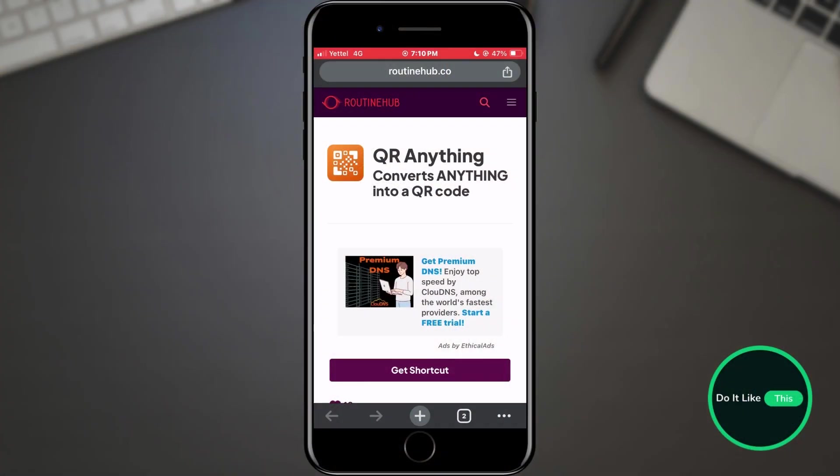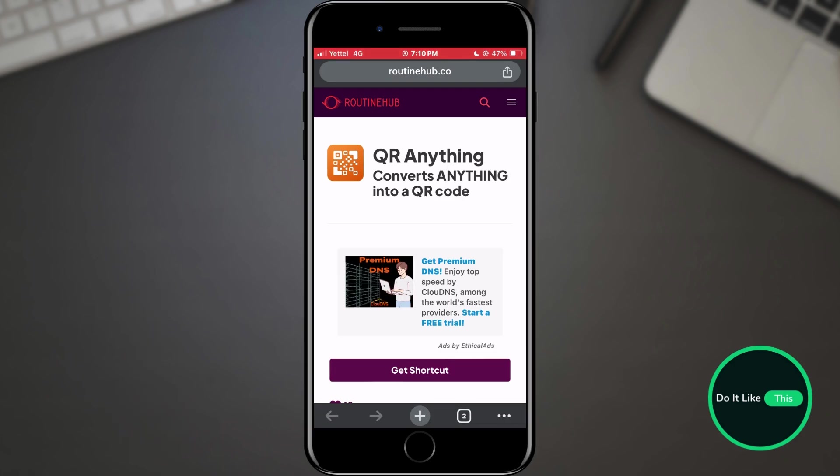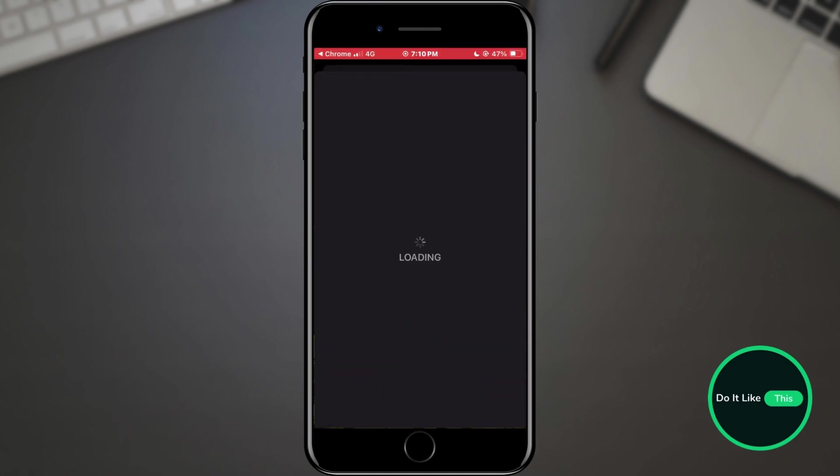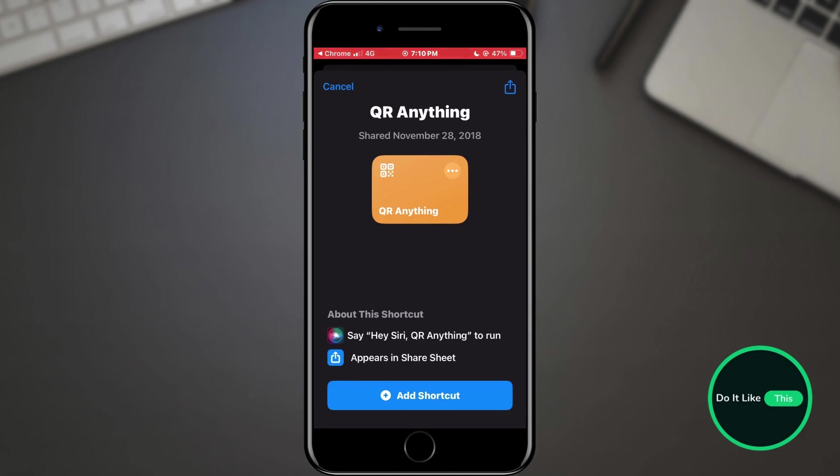Let's see how we can do it. First of all, open the link in the description of this video. When you have opened the link, tap on the Get Shortcut button to add the shortcut. When the shortcut application opens, you need to tap on the Add Shortcut button.